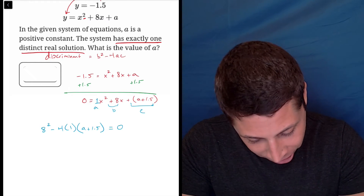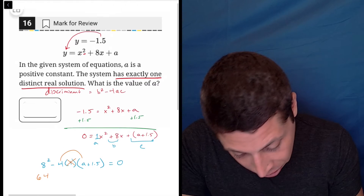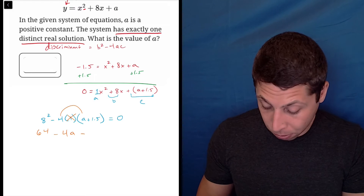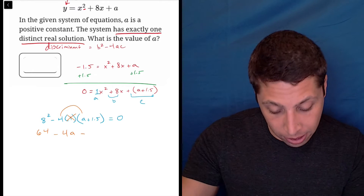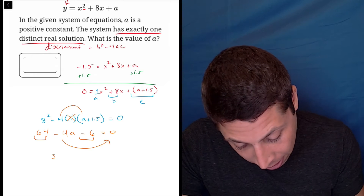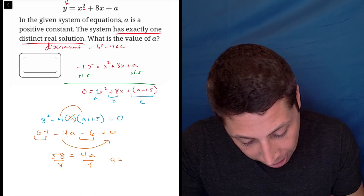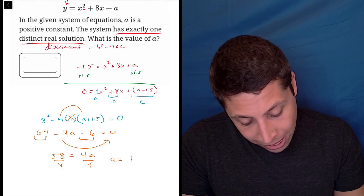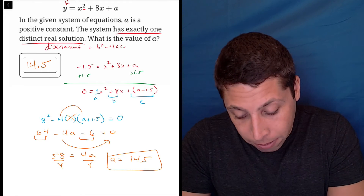Let's clean this up. 8 squared is 64. The 1 doesn't matter, so ignore that. Distribute the negative 4: minus 4a minus 4 times 1.5. 4 times 1.5 is 6, so minus 6, all equal to zero. Combining like terms and moving things over: 58 equals 4a. Divide both sides by 4, and a equals 58 divided by 4, which is 14.5. I'll bubble that as my answer, since that's the value of a they wanted.